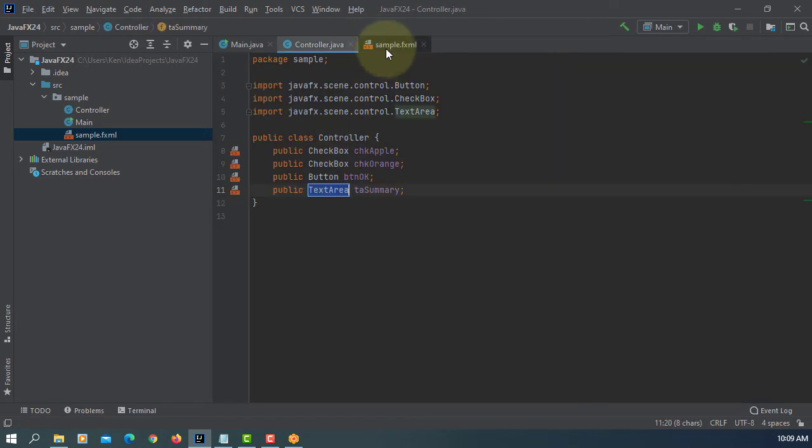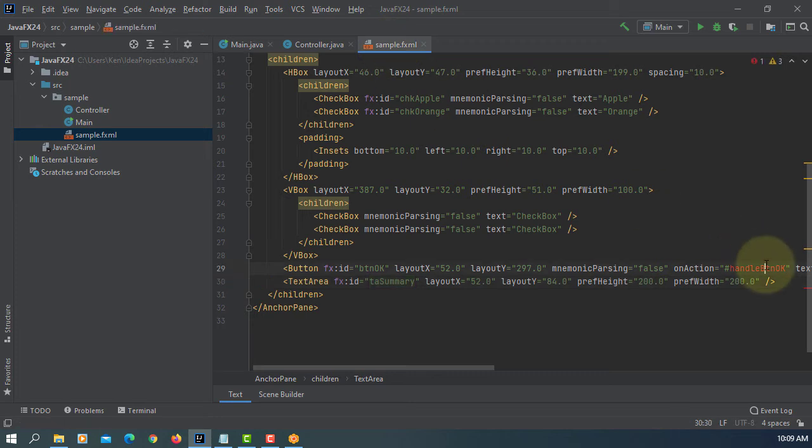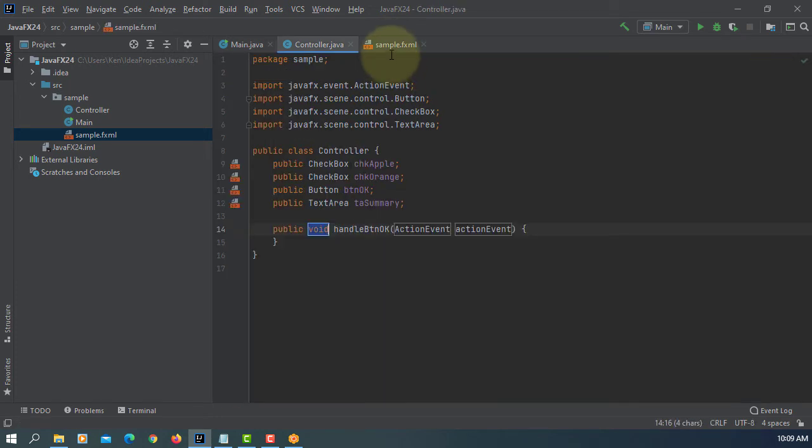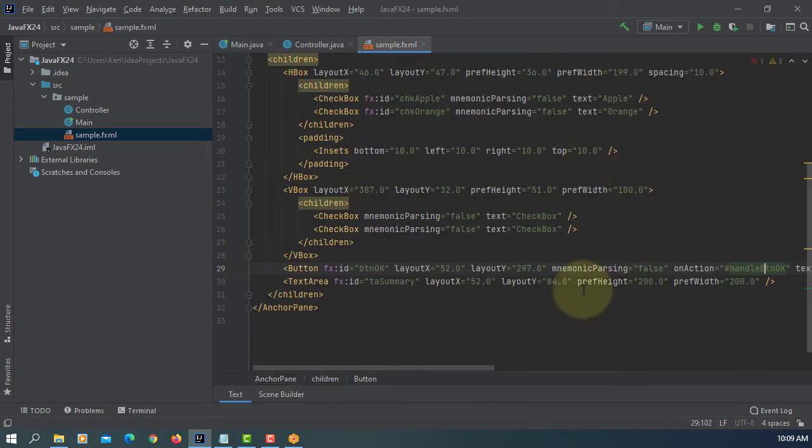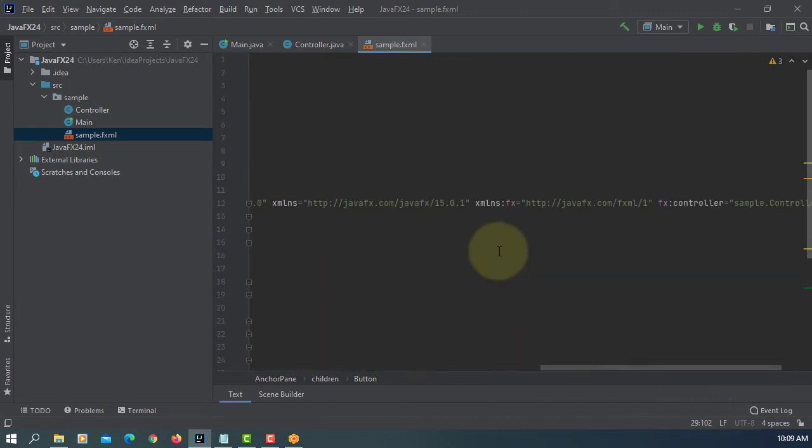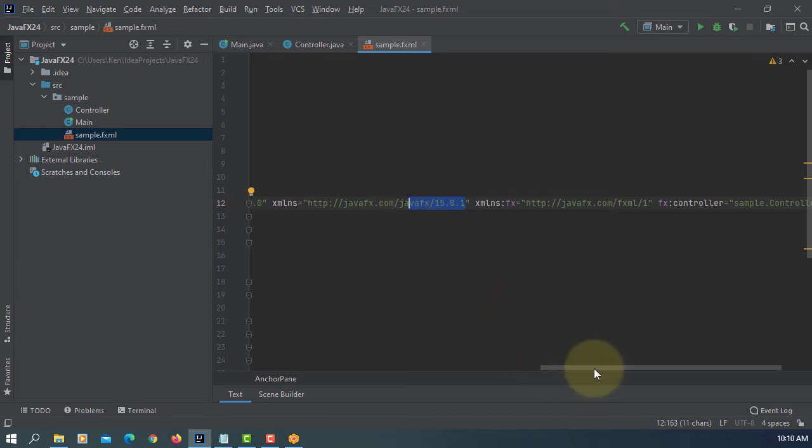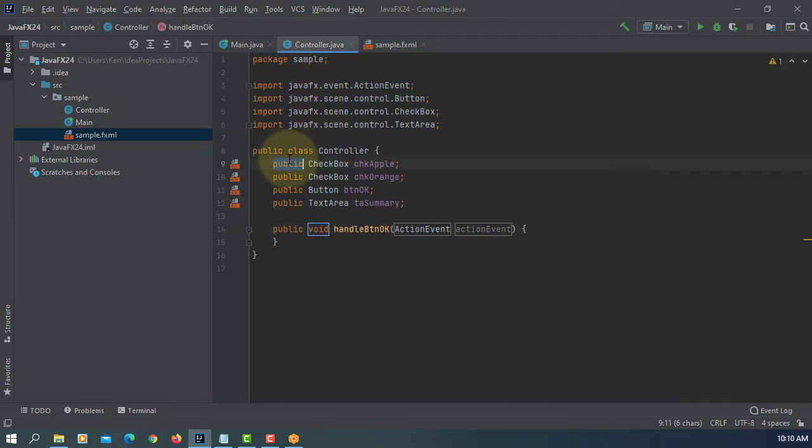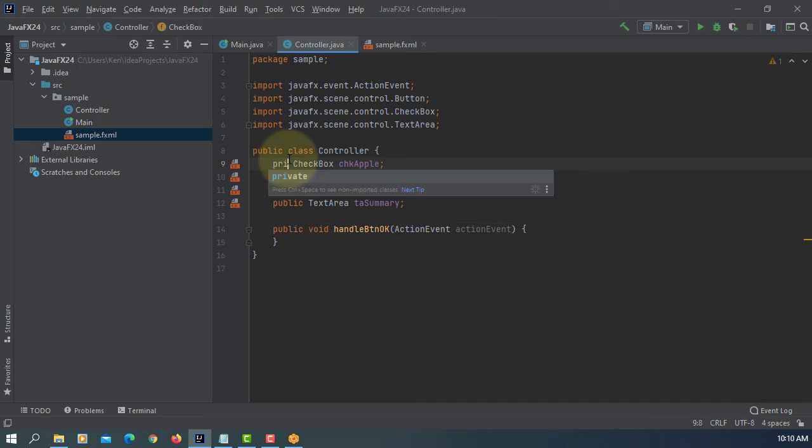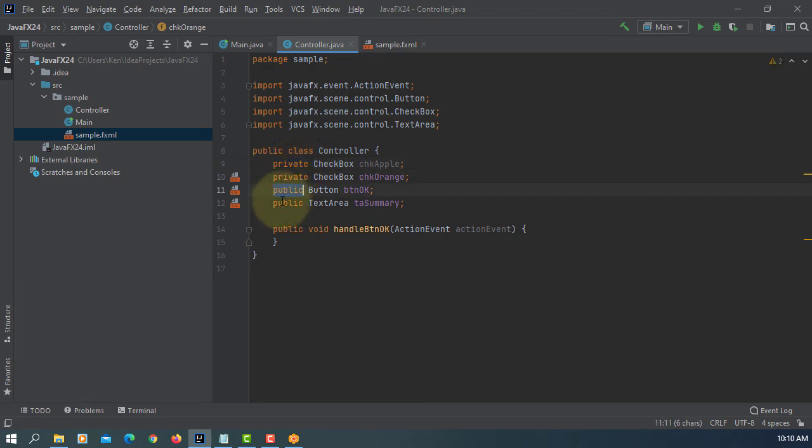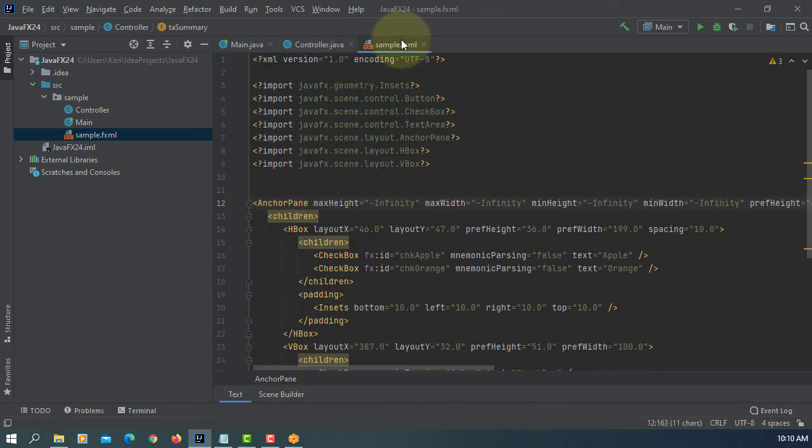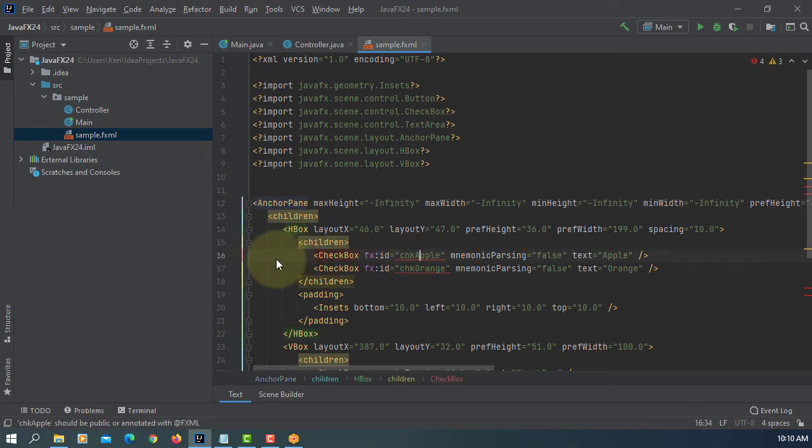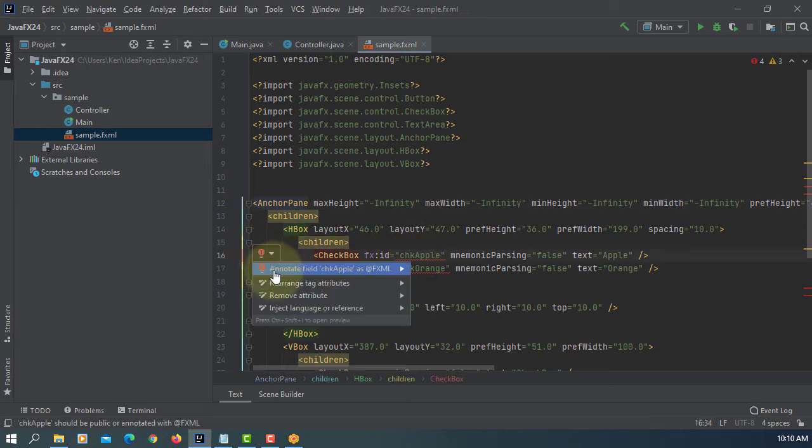Let's add an event handler method. Here I'm using JavaFX Scene Builder 15.0.1. Let me change to private. Once you change to private, you may need to add JavaFX annotations.